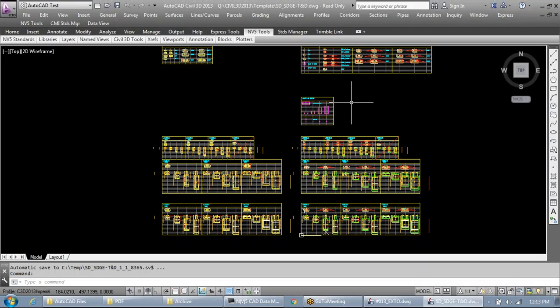One thing to add about the pothole exhibit: the blocks we use for the pothole symbol are annotative, so you'll need to add annotative scaling if you change the scale of the drawing. By default the drawing scale is 40, so keep that in mind. We also talked about how to use the pothole exhibit in your design — make sure you put those blocks in model space. You can use points and then project them to your profile to double-check which utility was potholed versus assumed elevations.